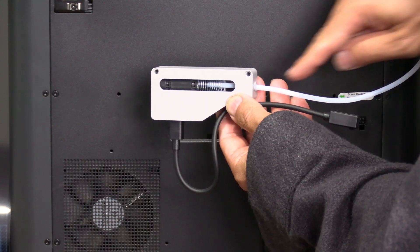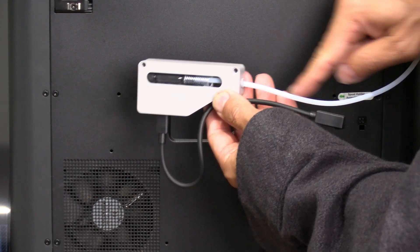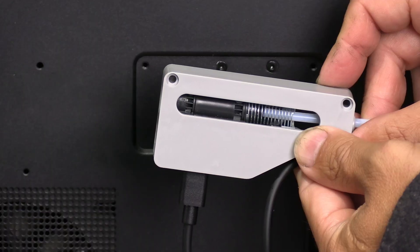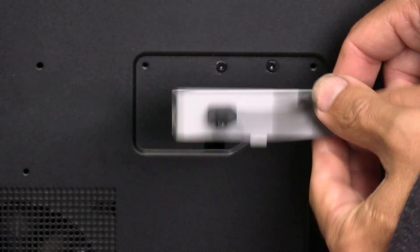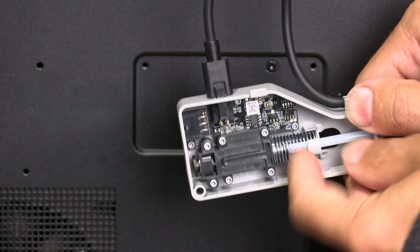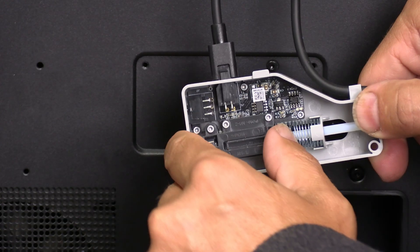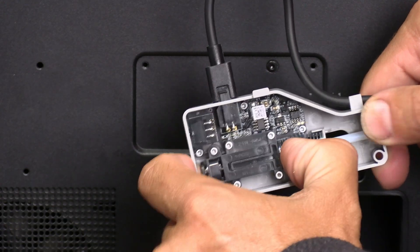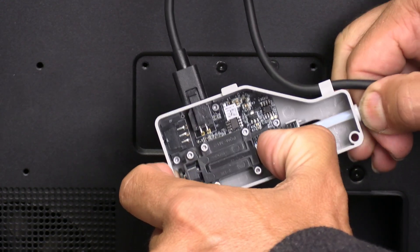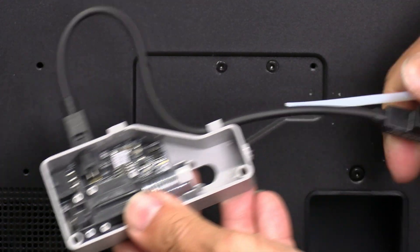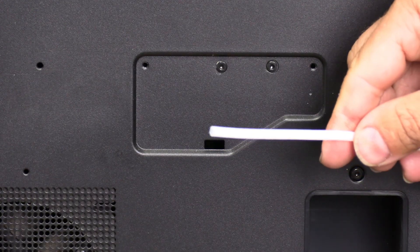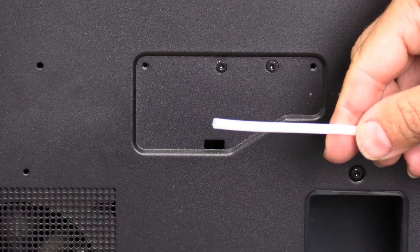We will then want to remove this bowden tube. To do that, simply turn it around, look for the black clip, depress it and pull on the tube. It should come out with little effort.